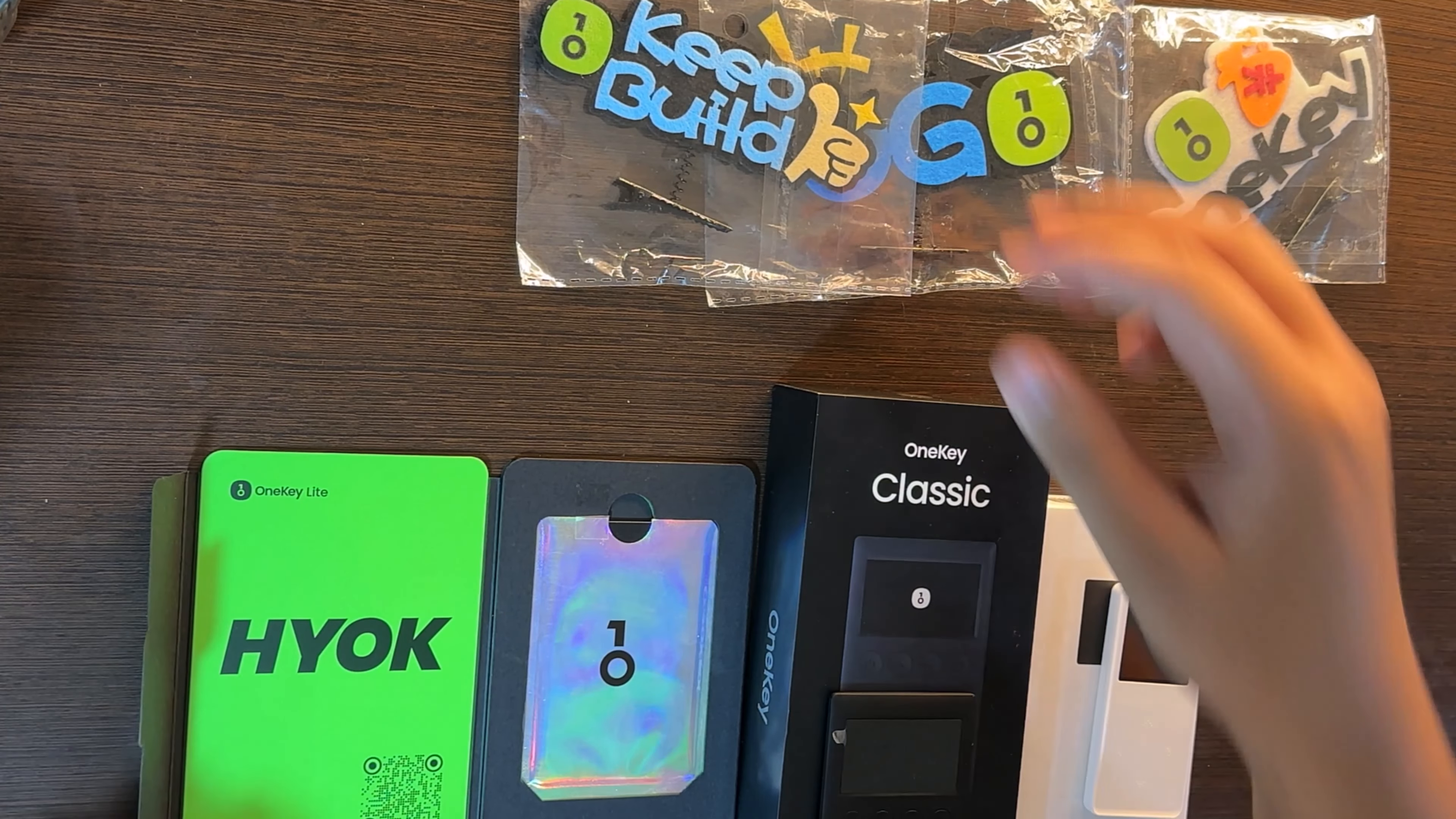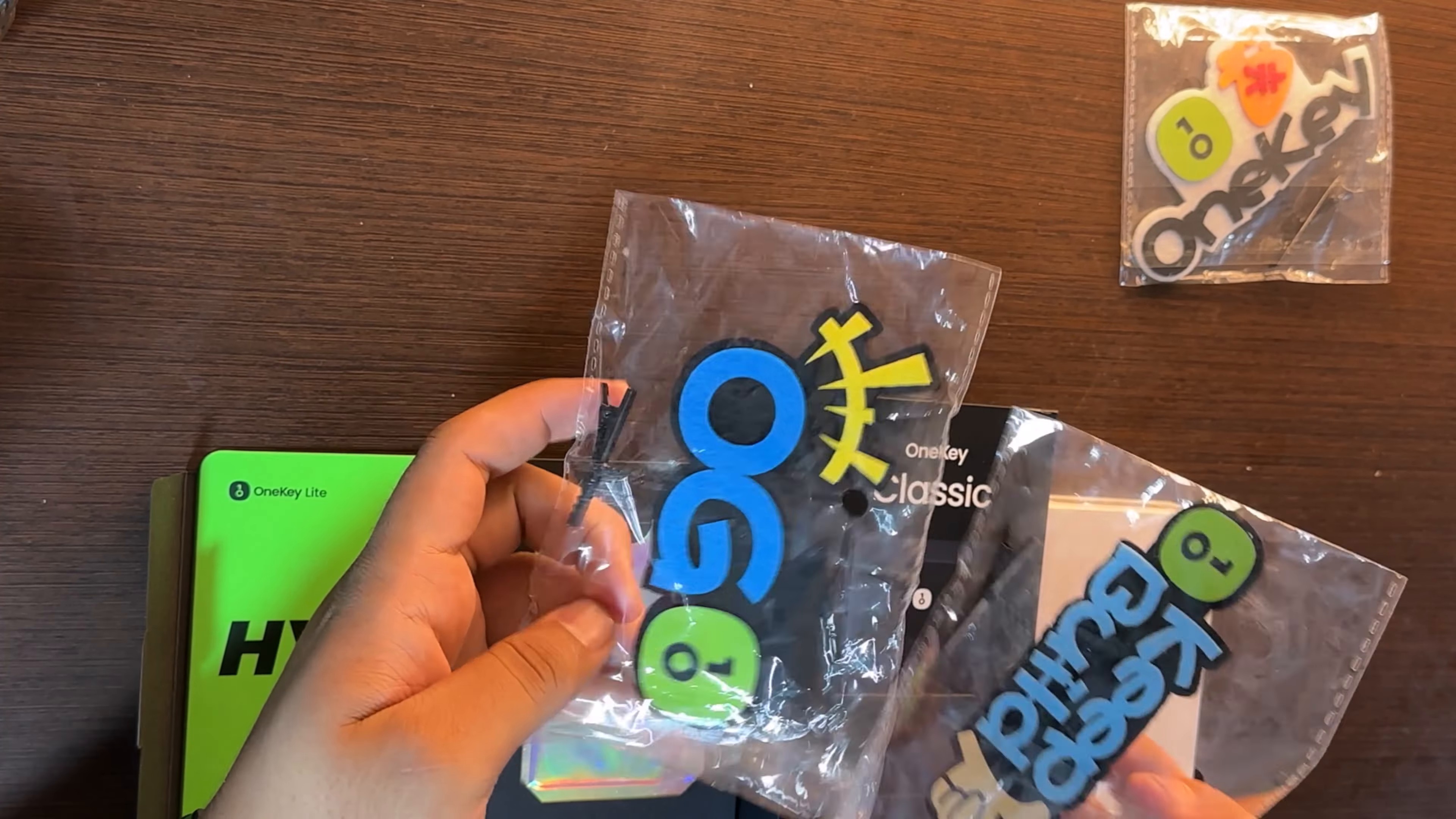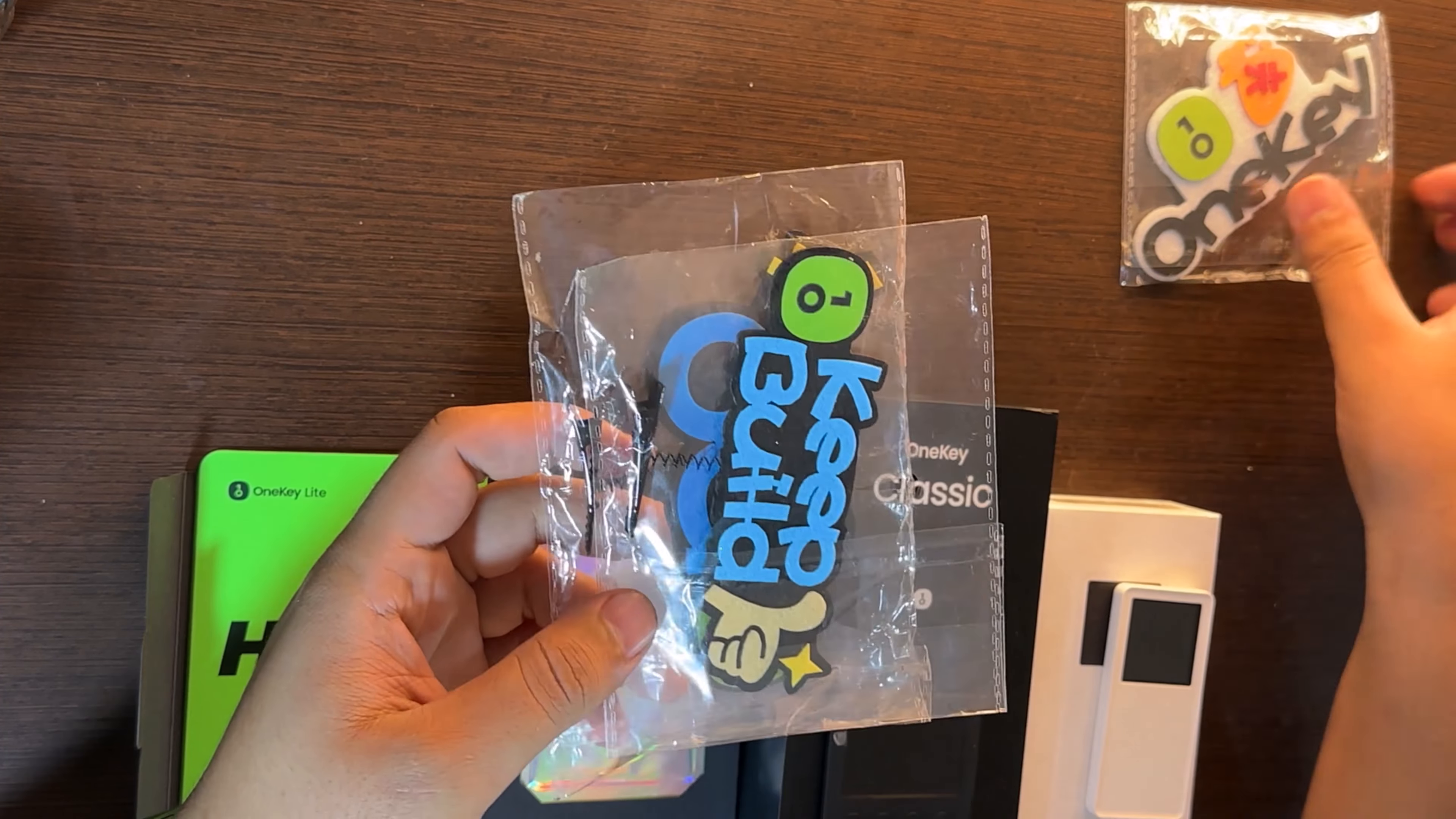So as you see, the package comes with great stickers from OneKey. Here we have three stickers you can put on your laptop.